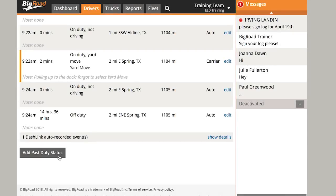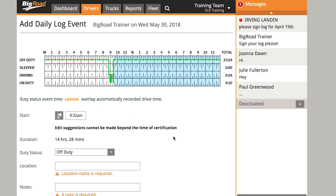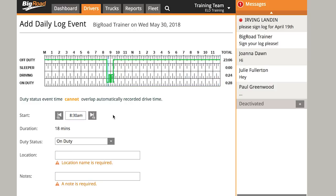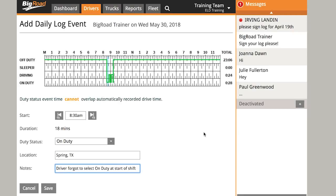To add a past duty status, select Add Past Duty Status. Let's say my driver forgot to select on duty at the beginning of their shift at 8:30 a.m. and we need to add it to their log. For the status, I'll select On Duty and input the start time as 8:30 a.m. My duration will automatically be recorded as 18 minutes, because the next event on my log happens at 8:48 a.m. Make sure you input a location and a note regarding your edit, and select Save.